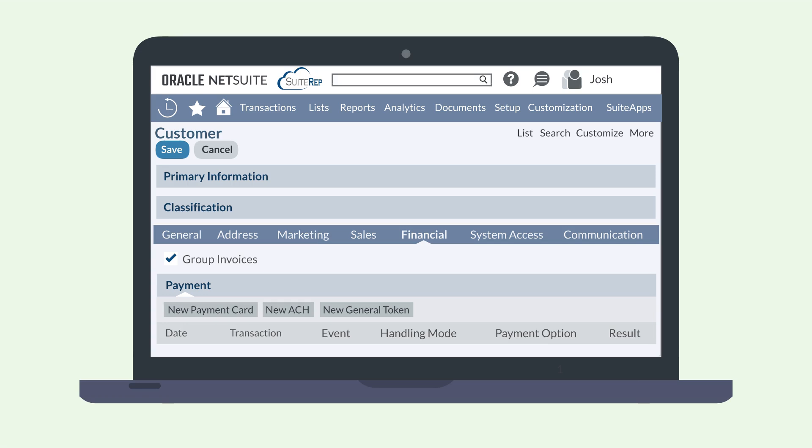Now, when this customer is selected on invoices, sales orders, and cash sales, the credit card you added will be available for selection.